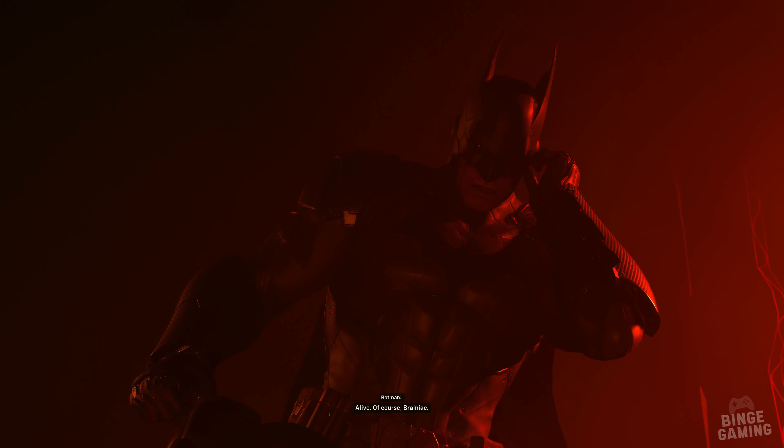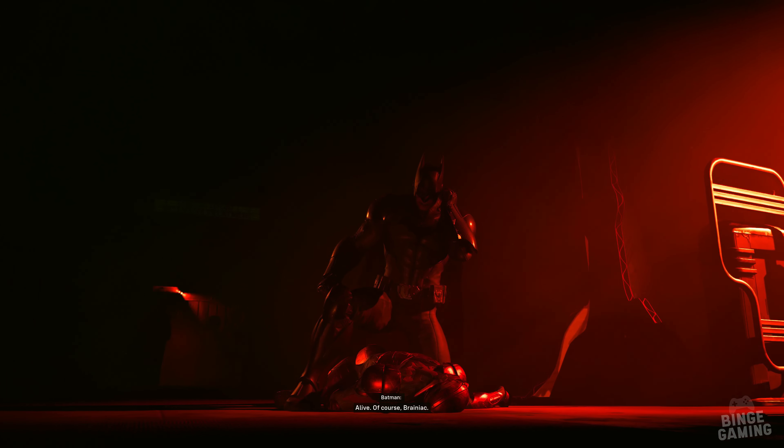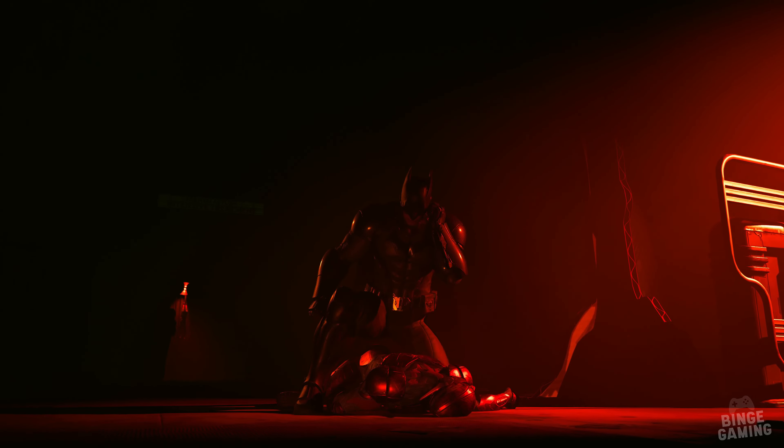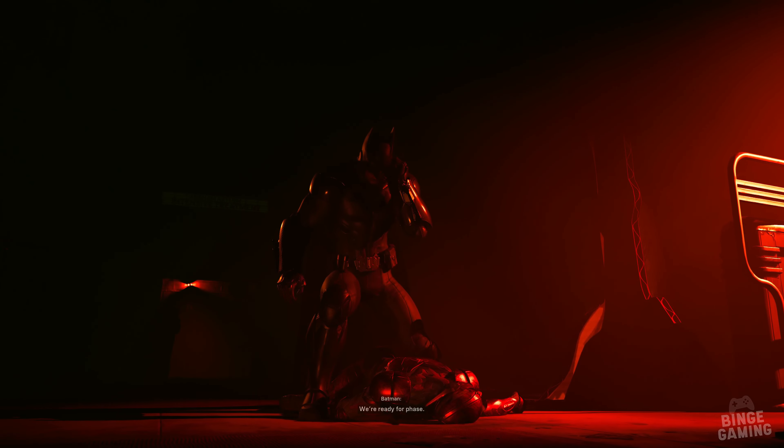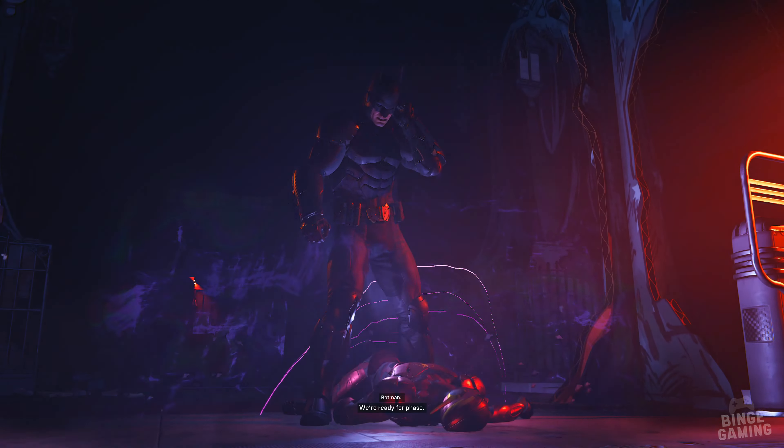Alive. Of course, Brainiac. We're ready for phase two.